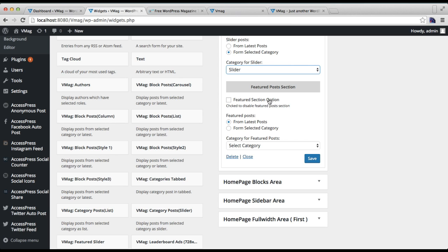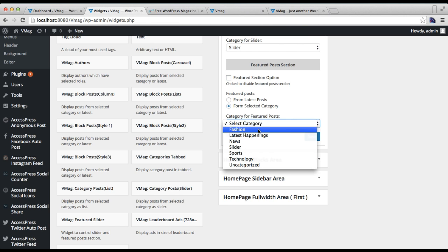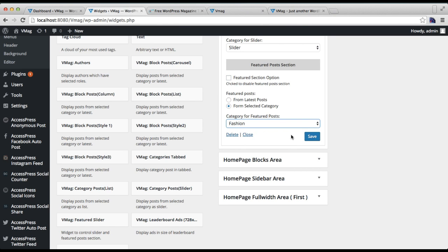Then here, Feature Section Option, you can also hide this section if you don't want to show it. If you don't want to show this section, just check it. I'm going to show it, so I won't check it. I'll select a category for this and click on Save.